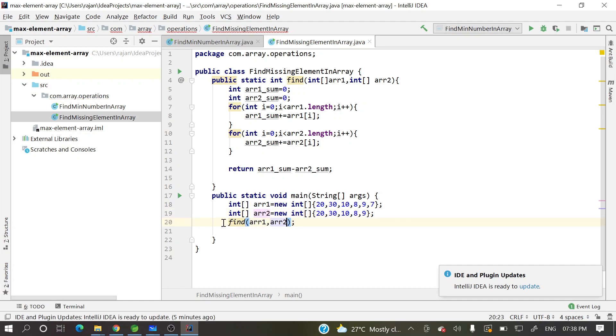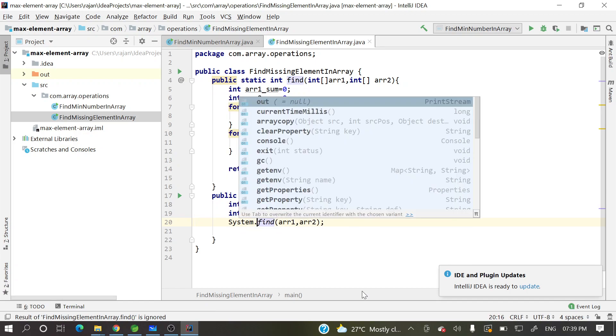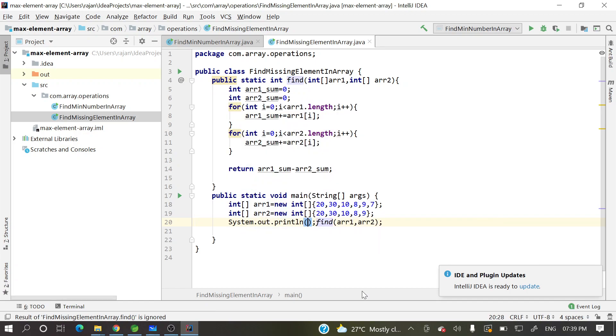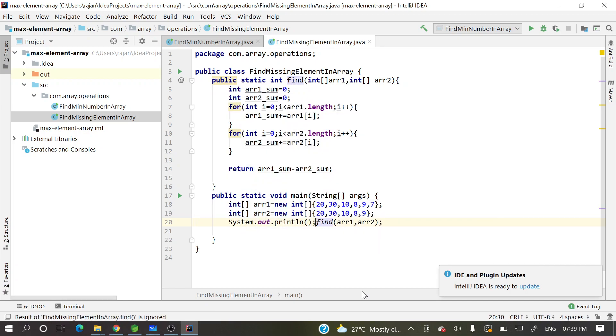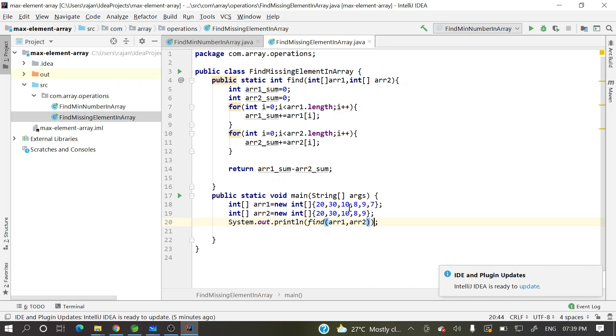So here we'll pass array one and array two. So here we'll have the sysout, system.out.println and over here one parenthesis. We have done.